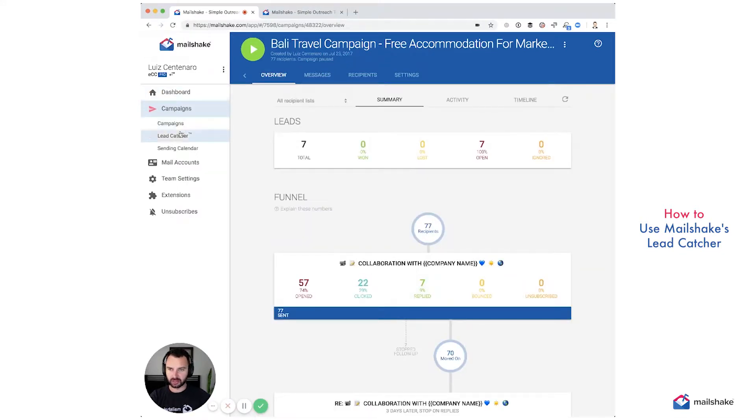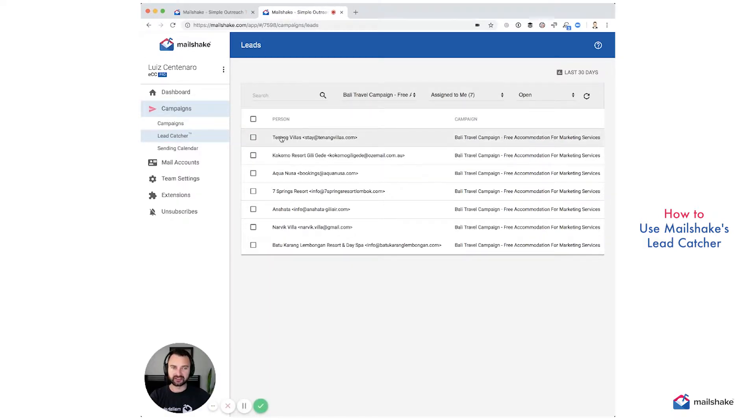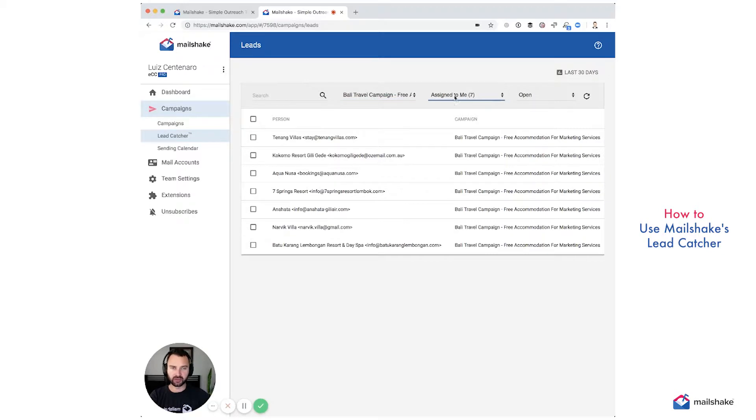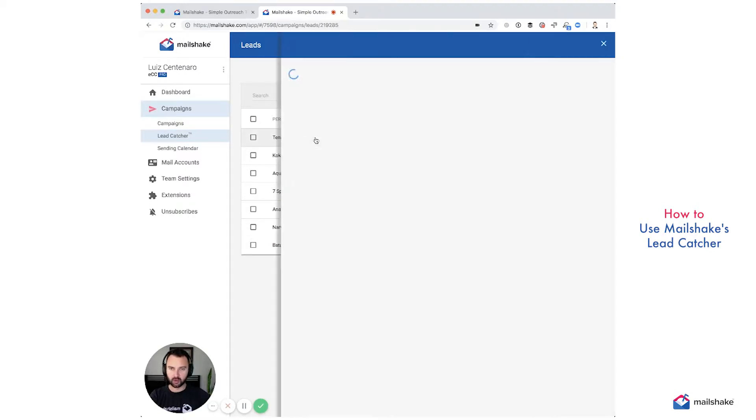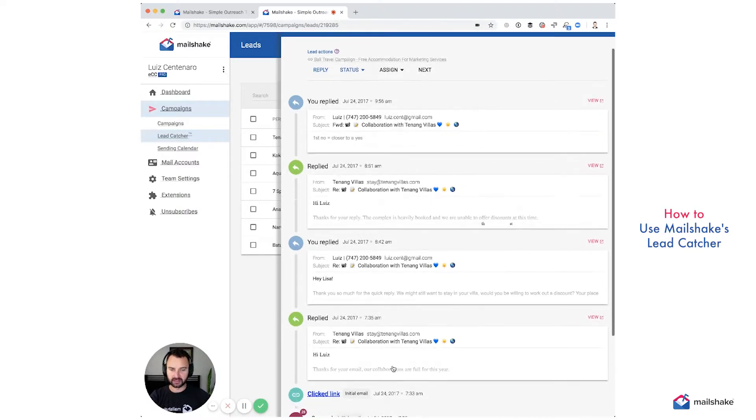So I'm going to click over to Leadcatcher and from Leadcatcher you'll see seven different leads here. So we can just click through. If you have different campaigns going, you can shift through your different campaigns. You can shift the ones that are assigned to you or whoever. But once you click through, you can see how these leads are coming in.